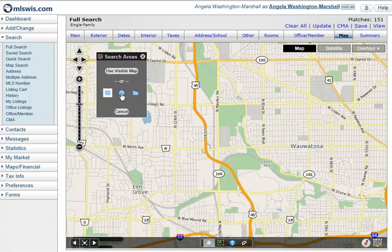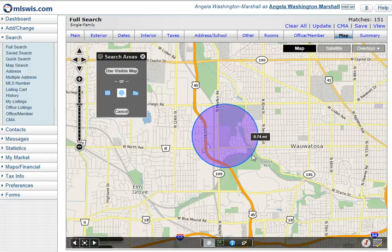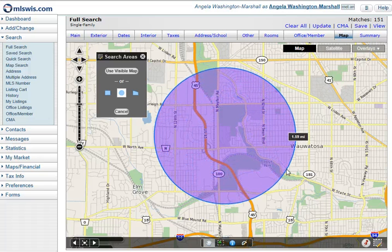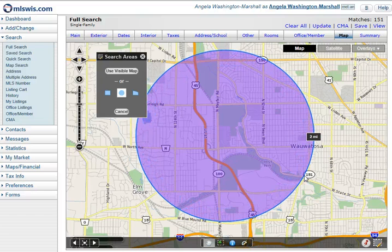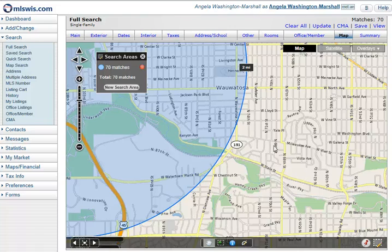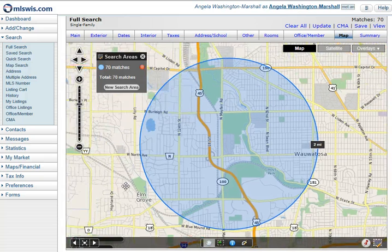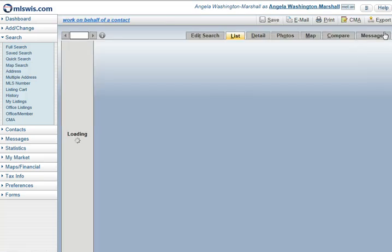I'll click new search area, then left click the circle tool, and left click to start drawing — taking my fingers off the mouse. As I move the mouse, a mileage indicator appears. Once I hit two miles, I'll double left click to stop the shape. It tells me I have 70 matches. To see my matches, I'll simply click view in the upper right hand corner.